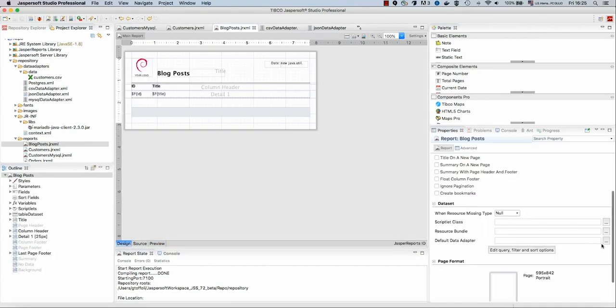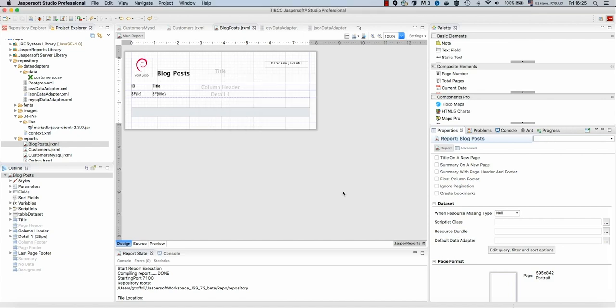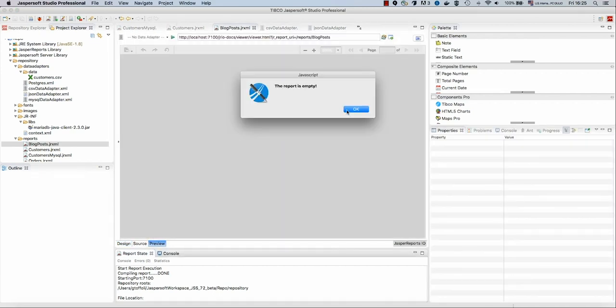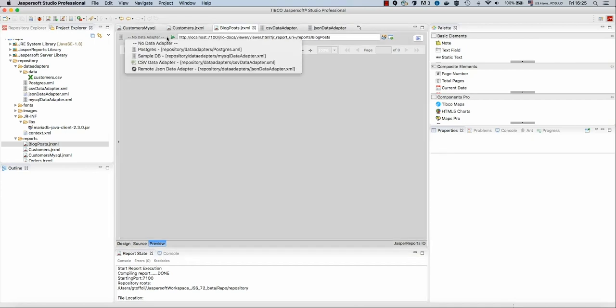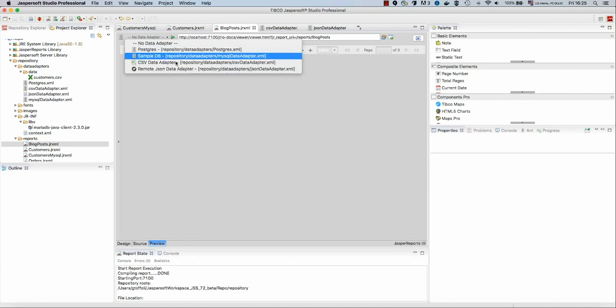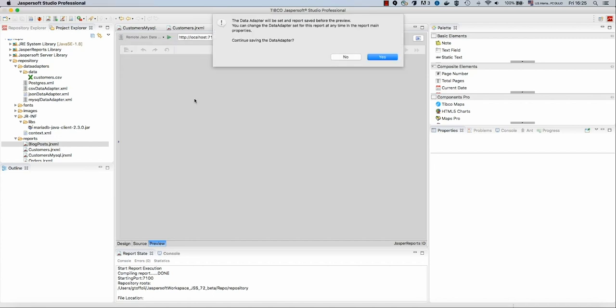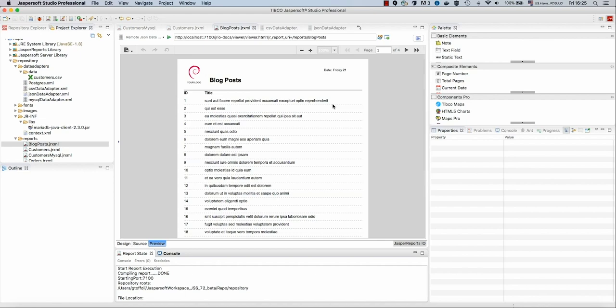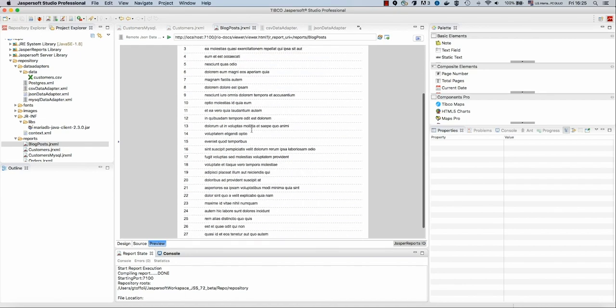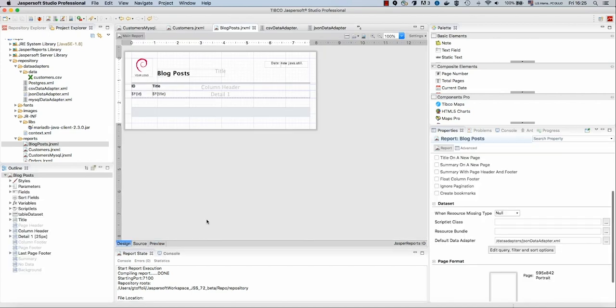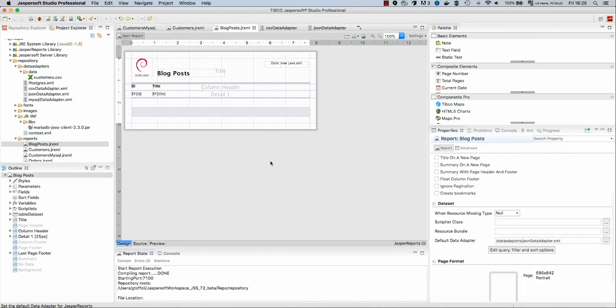Let's select our data adapter. But instead of specifying it here, I want to show you another way of doing that. From preview, JasperStudio is able to show me what are the data adapters available in my repository. So from here I can select my remote JSON data adapter. This is not just for preview, and JasperStudio is telling me that. This will actually set for us that property we were manually setting before. Now we can see the data coming from the remote website. And if we go to the design, we see that JasperStudio set this default data adapter for us.